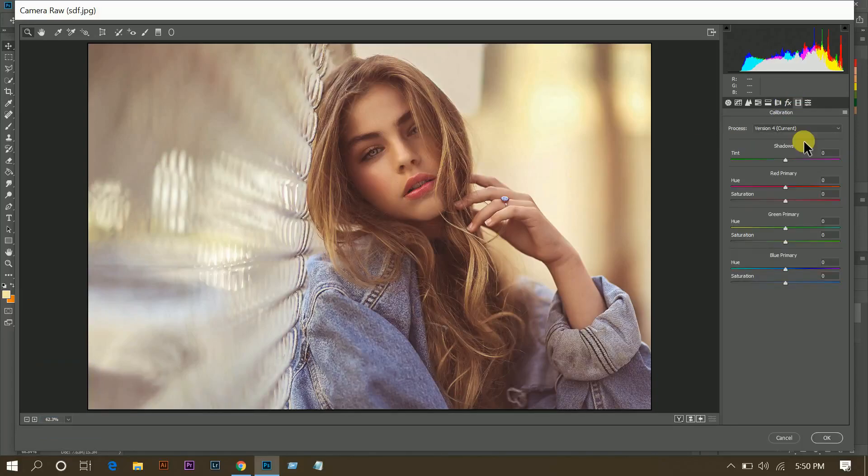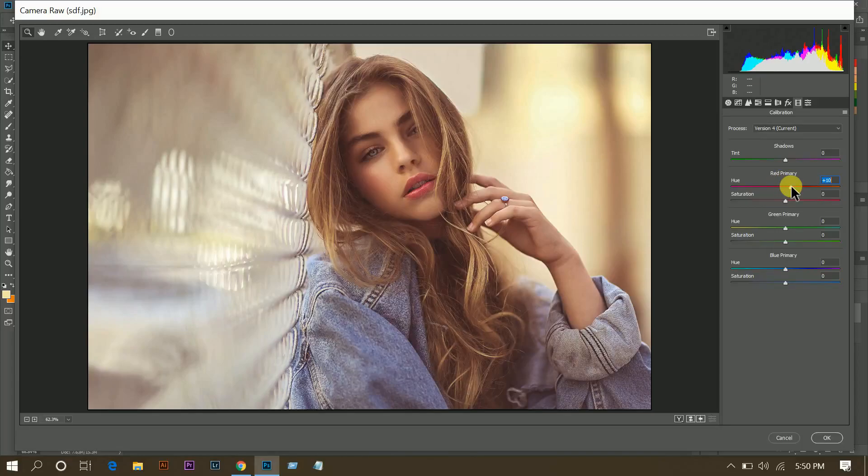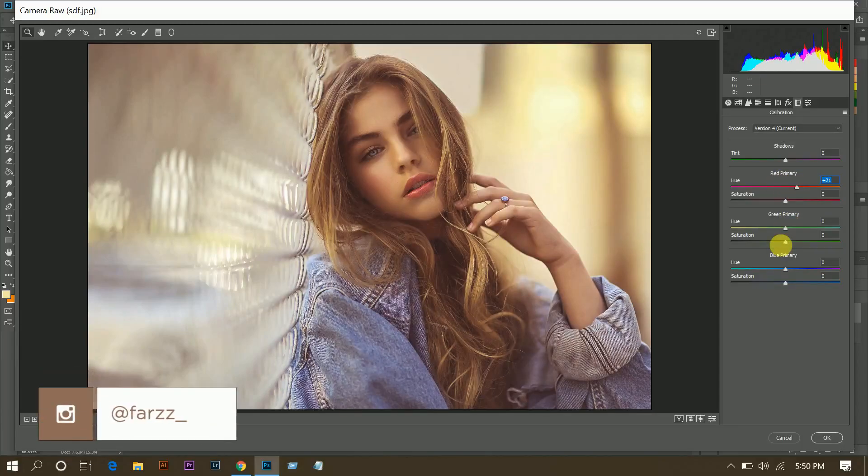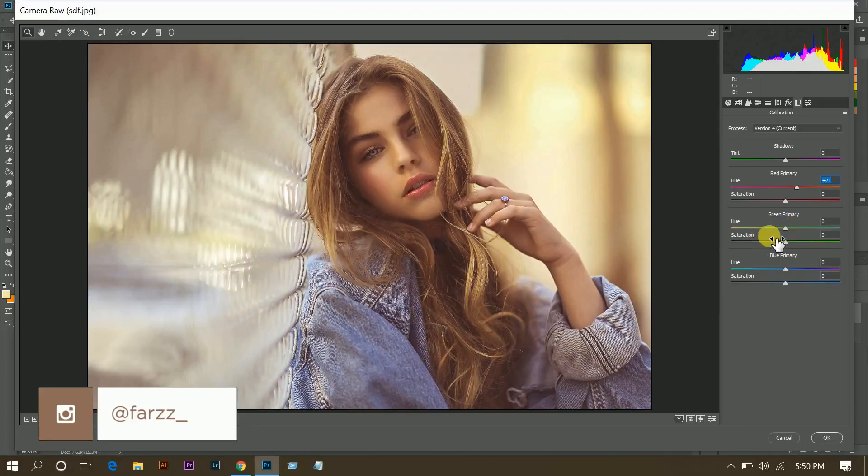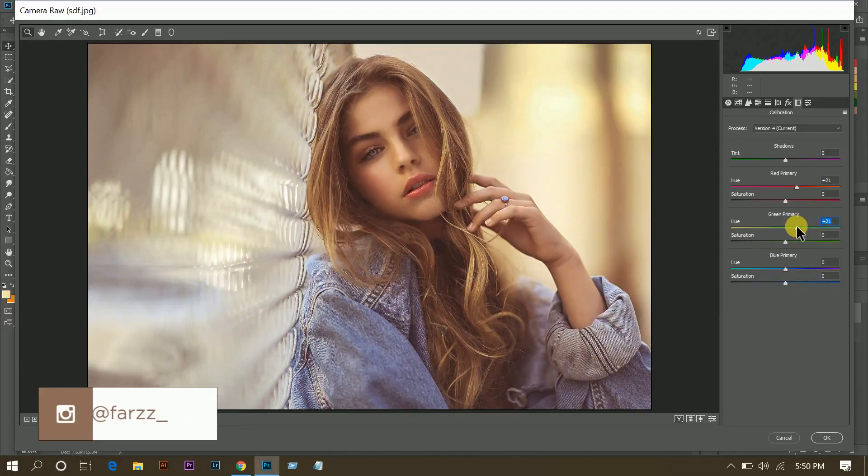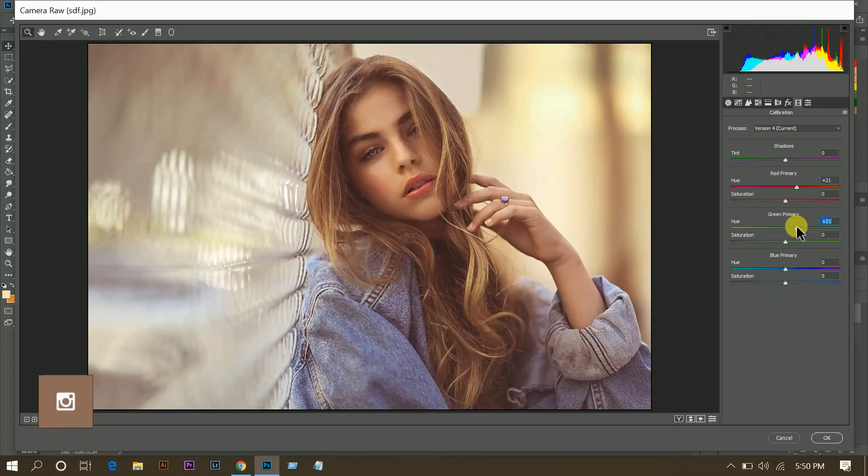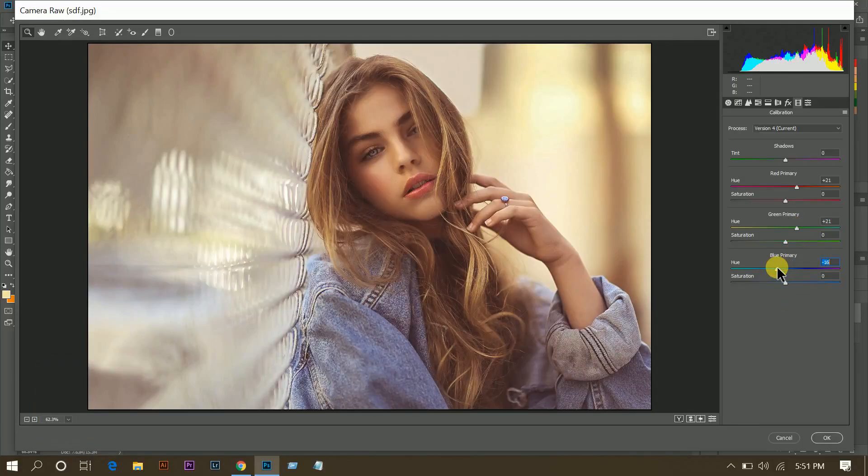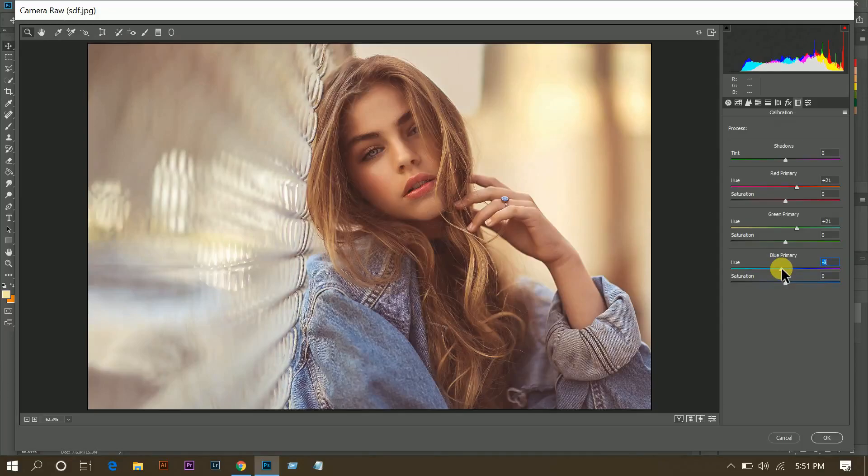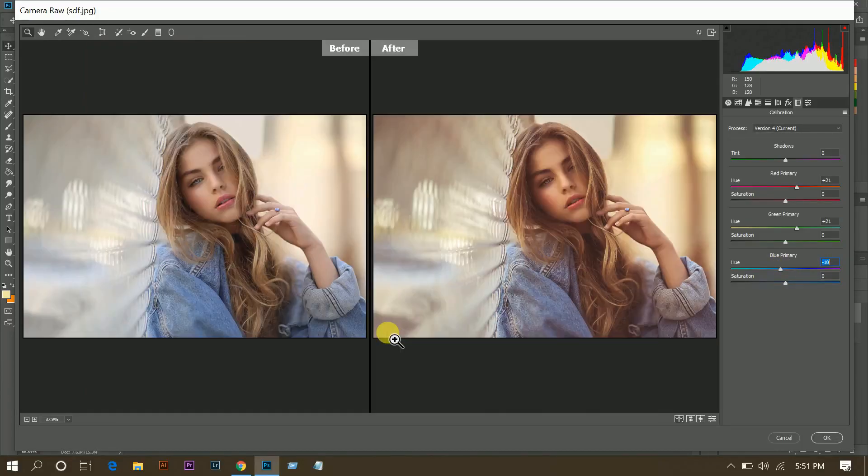Then go to camera calibration, red primary 21 for hue, then green primary 21 for hue, then blue primary minus 10 for hue. That's fine.